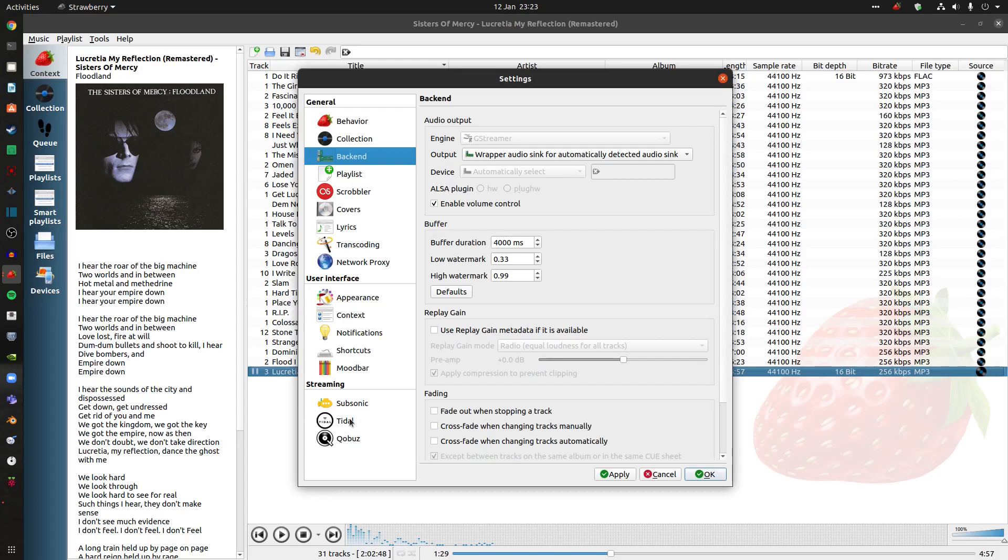Now I haven't got Tidal at the moment for a simple reason. I ran out of my free trial and it's quite expensive. But if you've got really good audio on your PC, it's super duper.